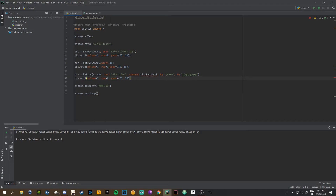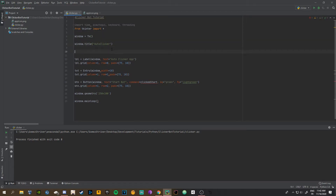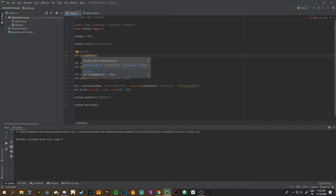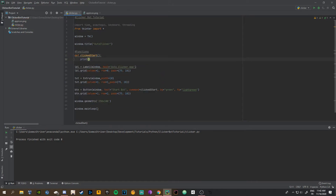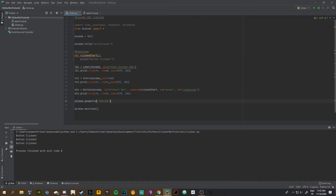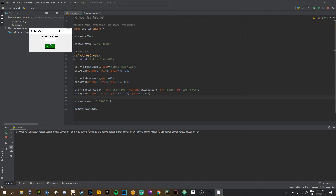Now let's make the click_start function. I like to put it all at the top, below the imports. Define the functions section, then 'def click_start():' and for now just print 'button clicked'. Now if we click the button it says 'button clicked' in the console — that works. I'm also going to add some padding on the y-axis for the button, like pady=15 and 10, just so it's not stuck to the text.